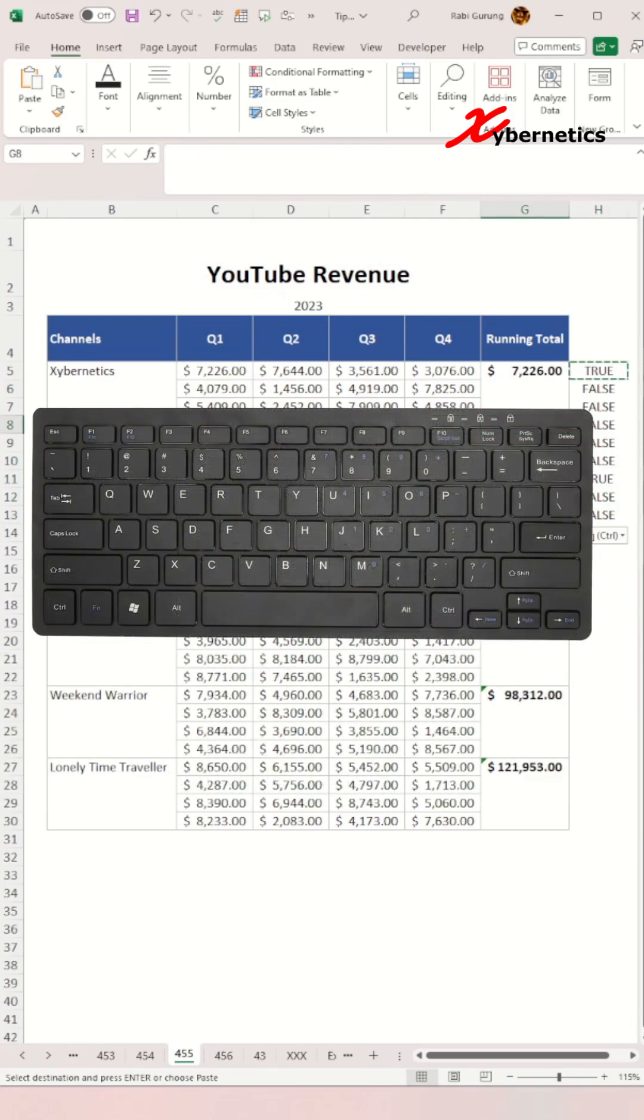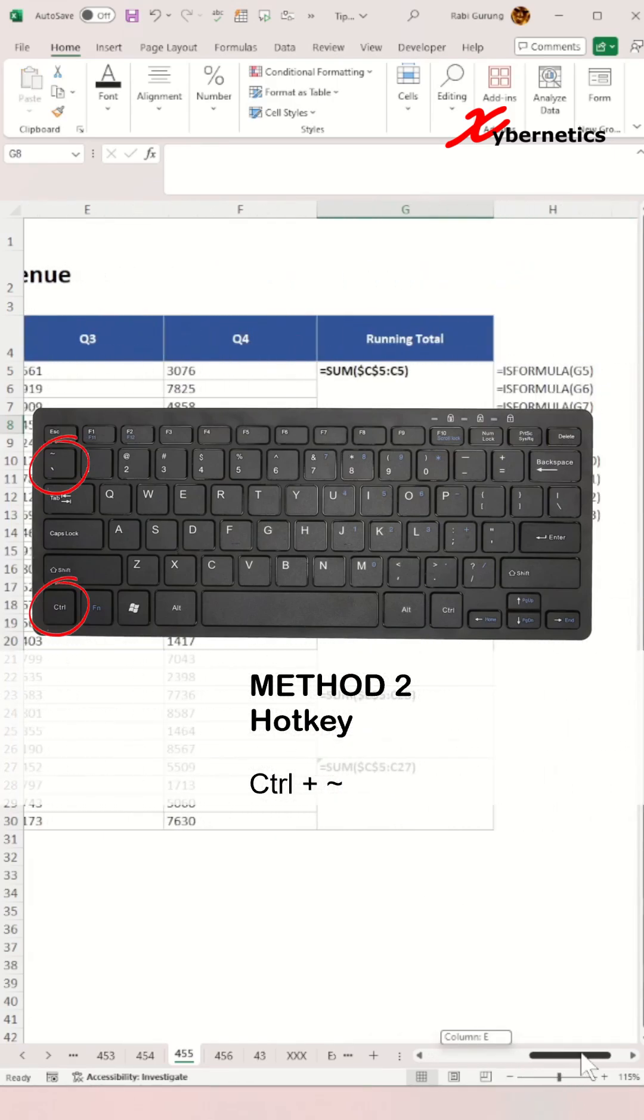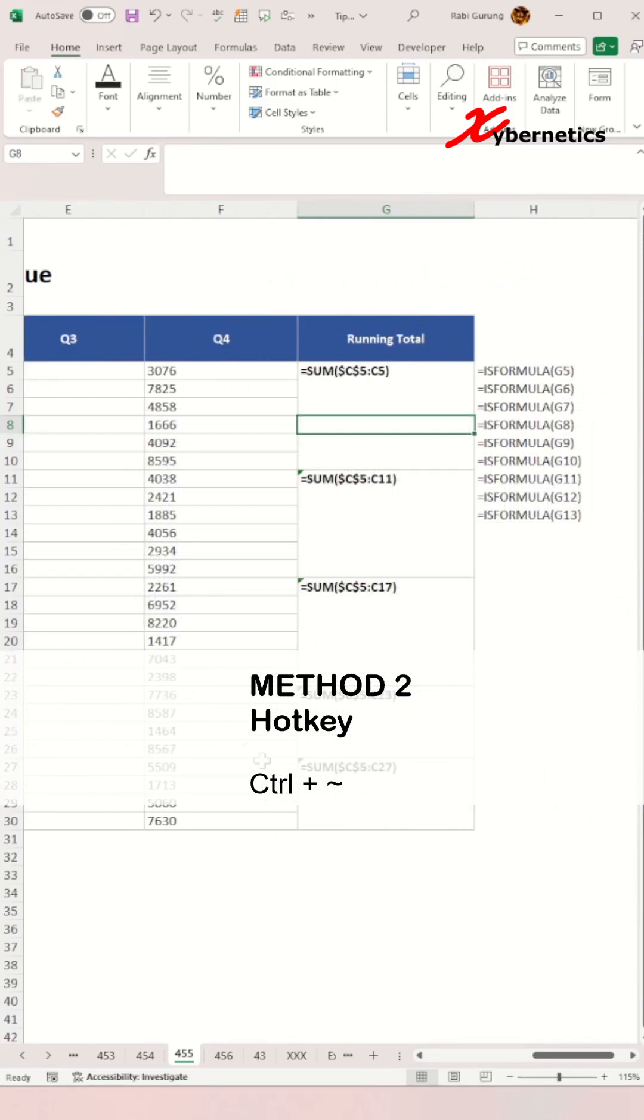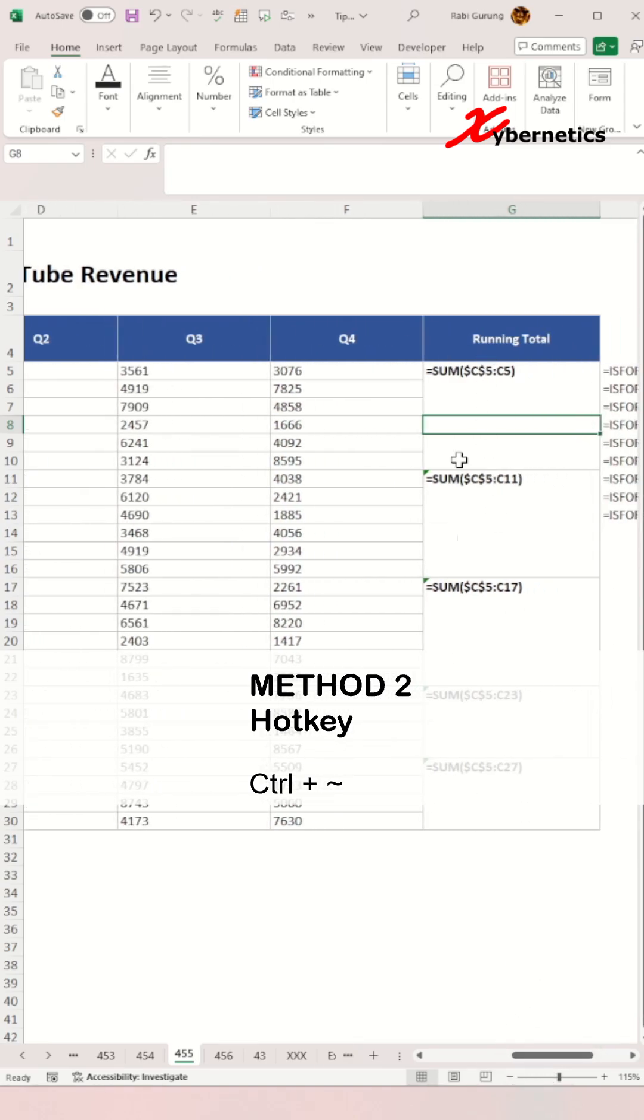Method number two is to press Ctrl tilde on your keyboard. Tilde is the key on the top left-hand corner of your keyboard. This will display all the content of the cell, and any cell that has a formula will become visible to you.